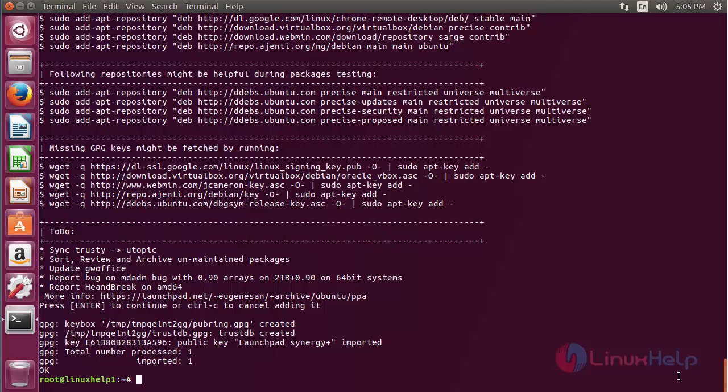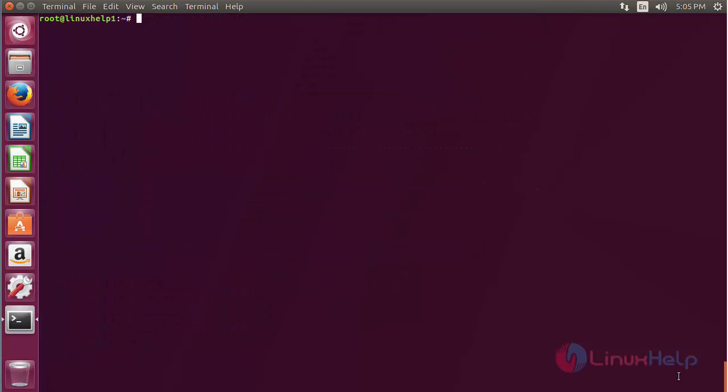Now the repository has been added successfully. For updating the newly added repository, use the command apt-get update.